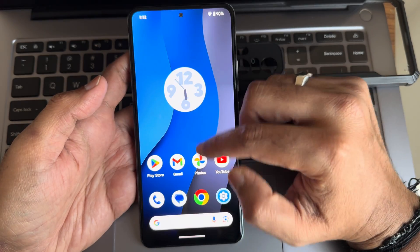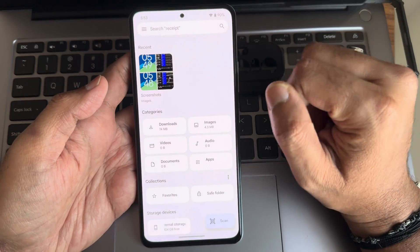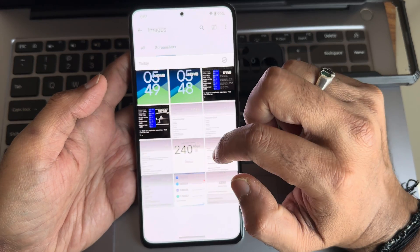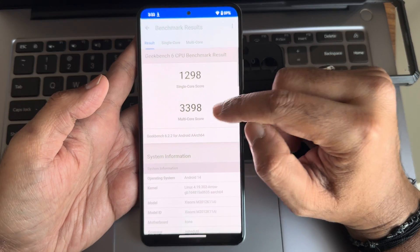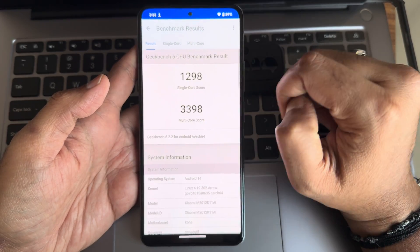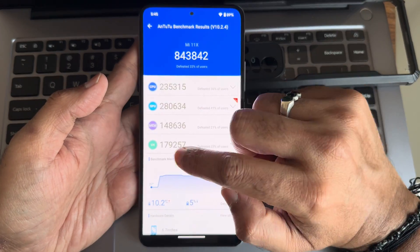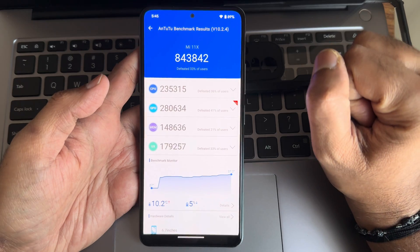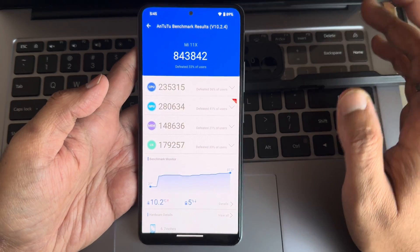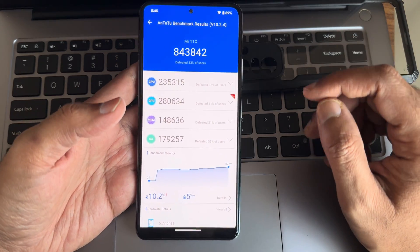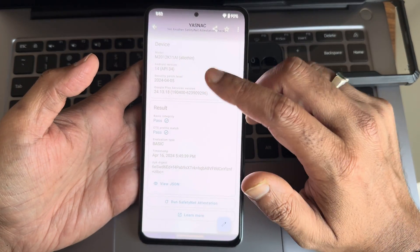This is the typical home screen and app drawer. Let's see the benchmark results for this ROM. Starting with Geekbench: single-core score is 1298 and multi-core is 3398. For AnTuTu, kernel 4.19.302 with Arrow kernel, version 6.2.2, Android version 10.2.4 — scores are 843,842. Temperature results: 10.2 degrees Celsius, and 5% of battery was dropped. It was a little warm during setup and benchmarks, but now it's much cooler.